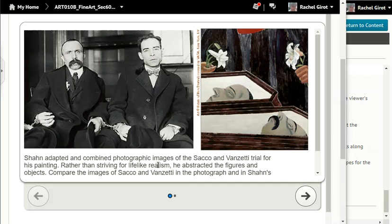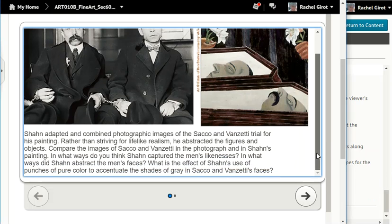Sean adapted and combined photographic images of the Sacco and Vanzetti trial for his painting. Rather than striving for lifelike realism, he abstracted the figures and objects. Compare the images of Sacco and Vanzetti in the photograph and in Sean's painting. In what ways do you think Sean captured the men's likenesses? In what ways did Sean abstract the men's faces? What is the effect of Sean's use of punches of pure color to accentuate the shades of gray in Sacco and Vanzetti's faces?